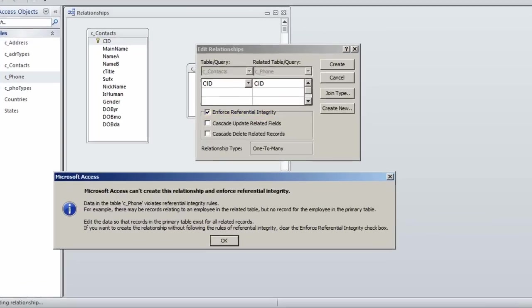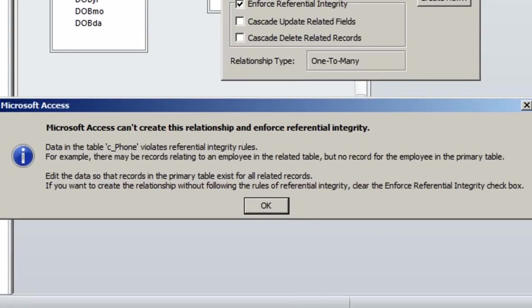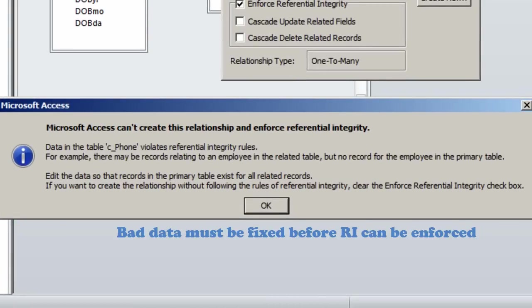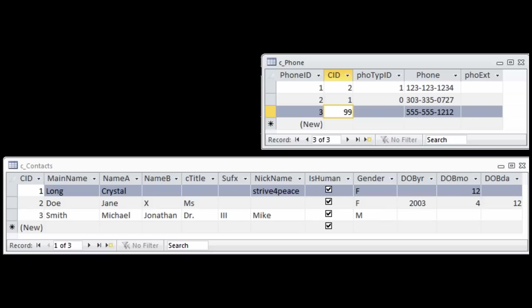Because there is bad data, a relationship with referential integrity cannot be created. Phones has 99 in one of the records for CID. Contacts does not have a record with CID equals 99. Bad data must be fixed before RI can be enforced.